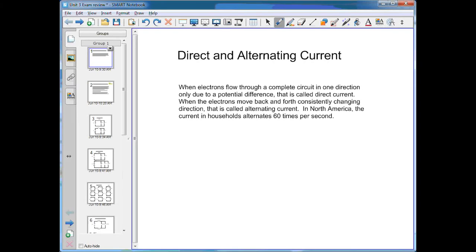We'll start this review off talking about direct and alternating current. When electrons flow through a complete circuit in one direction due to a potential difference in that circuit, that's called direct current. When it's flowing in one direction only, that's direct current. Some examples would be a flashlight, an MP3 player, anything that uses a battery basically.